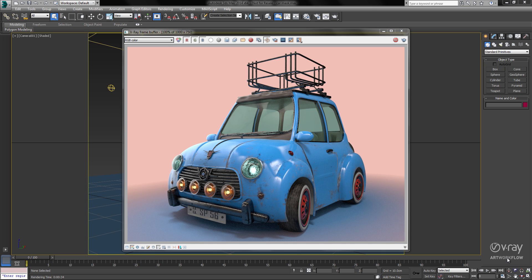Let's take a look at the new Render Mask feature inside of V-Ray 3. I've just finished my rendering of the car, and I noticed that I'd like to make my chrome material a bit shinier, and I'd also like to make the rims match the car paint.